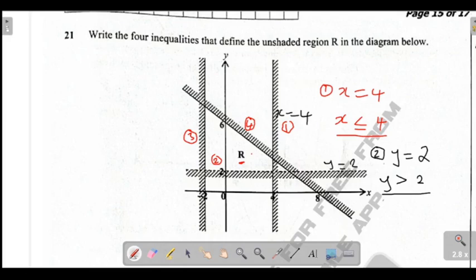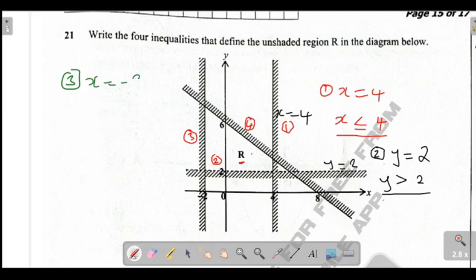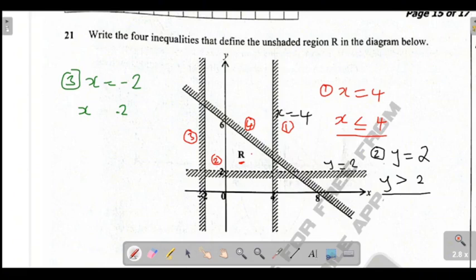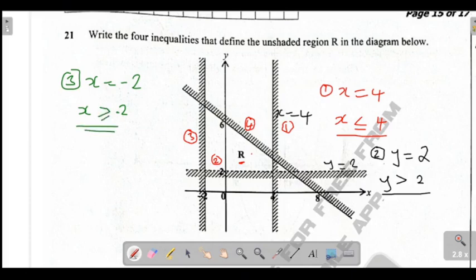Now let's come to line 3. Our line 3 is cutting the x-axis where x is equal to negative 2. You write x, leave space, then negative 2. The shaded part is less and the unshaded part is greater. You are defining line 3 based on the unshaded region, which is greater. You have a solid line, so it's going to be greater than or equal to. So you write x is greater than or equal to negative 2. That is your answer.